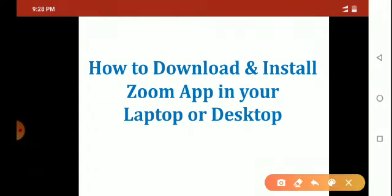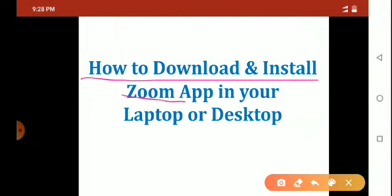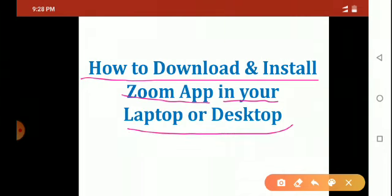In this video, you can learn how to download and install Zoom app in your laptop or desktop computers, not in mobile. In another video, you can learn how to install Zoom app in your mobile.